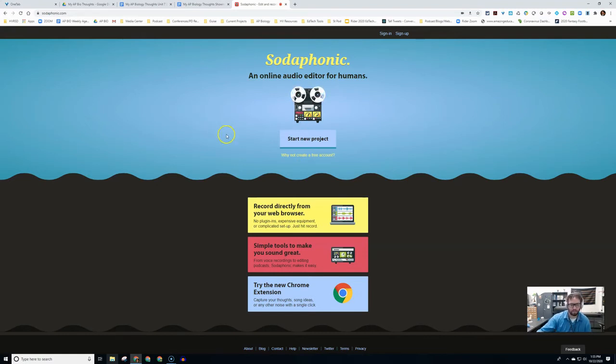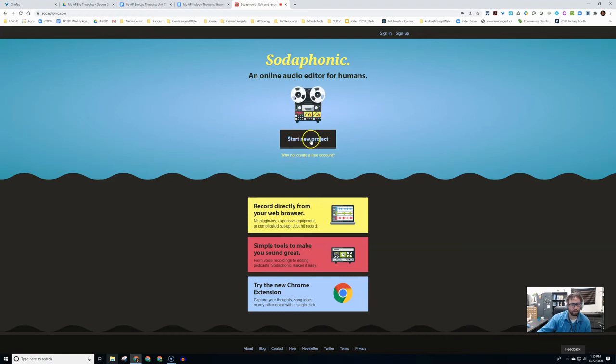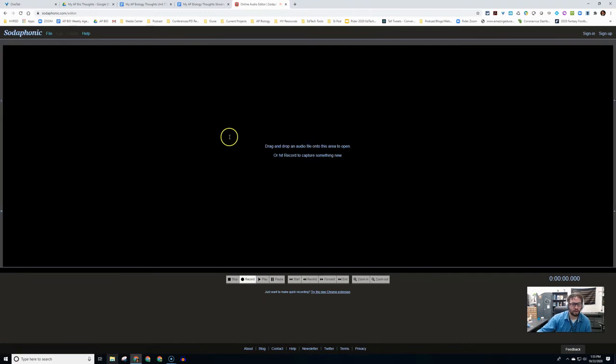This has basic editing tools. What we'll do is start a project. Before I go into that, I just want to show you that you can create a free account, but you do not need to create the account to use the product.